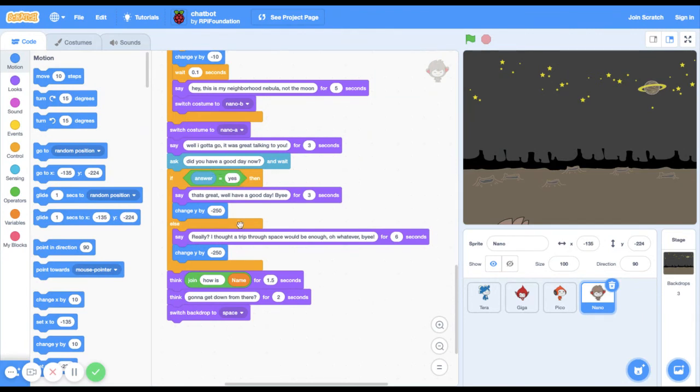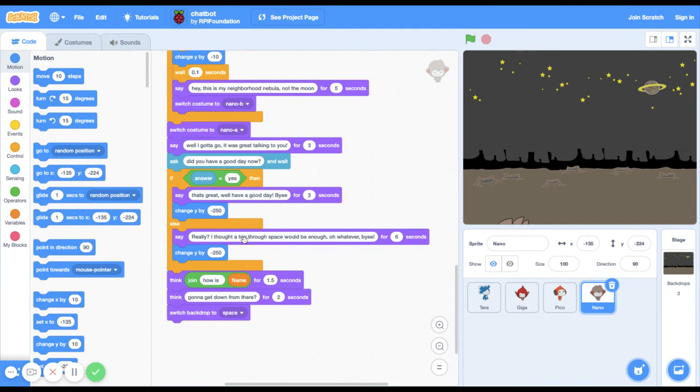By the way, if you said anything else but yes for did you have a good day now, he would say really I thought the trip through space would be enough, oh whatever bye. That's what he would say if you said anything else.